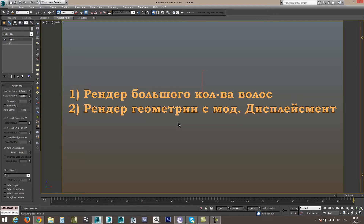На практике это выглядело следующим образом: я рендерю сцену с экстерьером, с деревьями, травой и прочим, и все рендерится довольно-таки быстро. Рендер идет 20 минут. После этого в сцену попадают деревья с назначенным модификатором Displacement, и рендер останавливается на 2 часа.